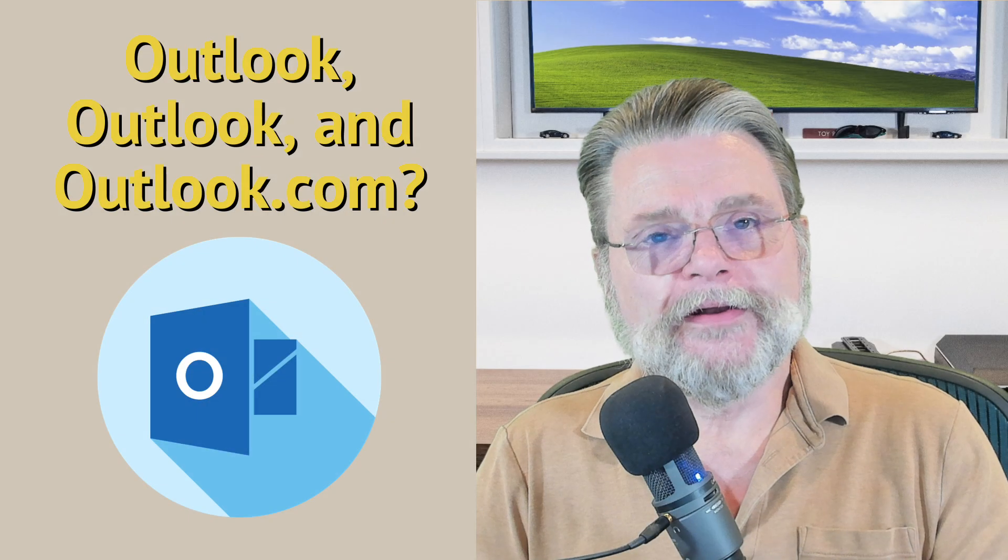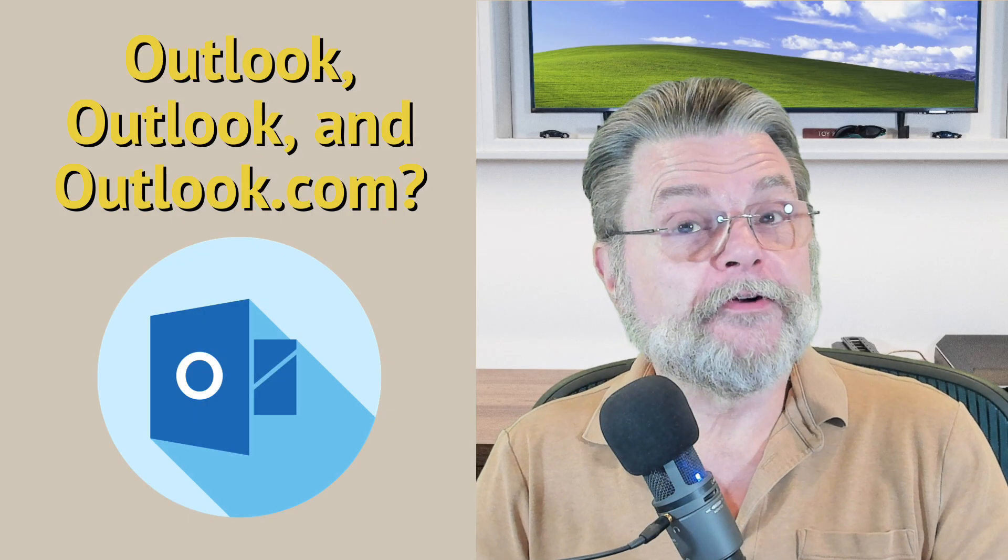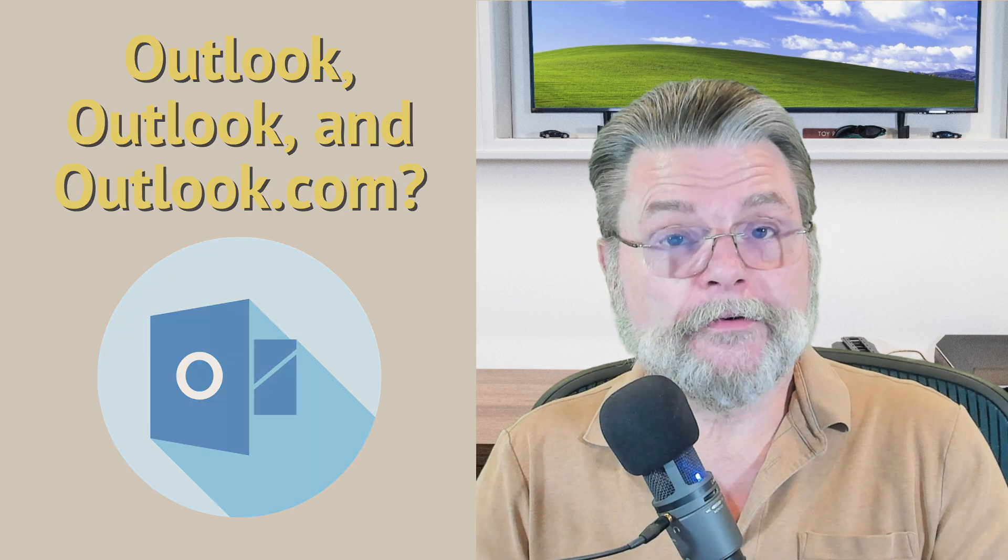Hi, everyone. Leo Notenboom here for AskLeo.com. And heaven help me, this is going to be an interesting one because Microsoft has almost gone out of their way to confuse the heck out of us with their naming conventions.